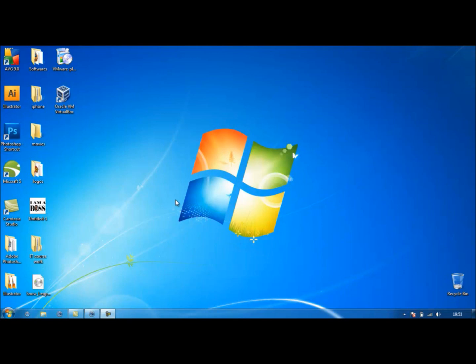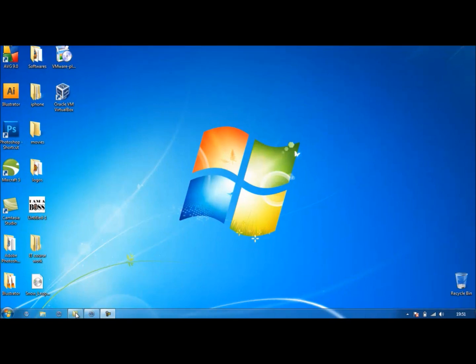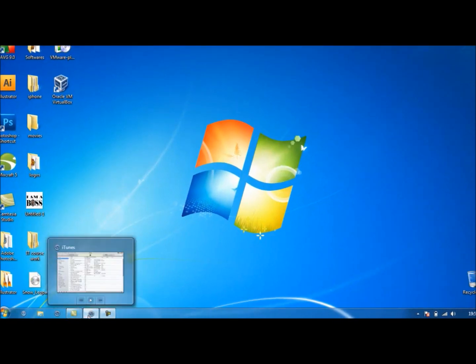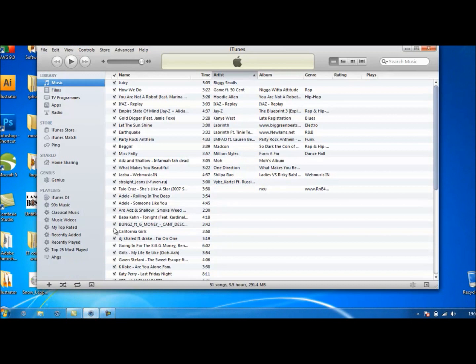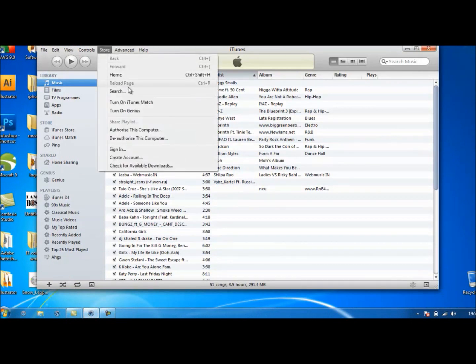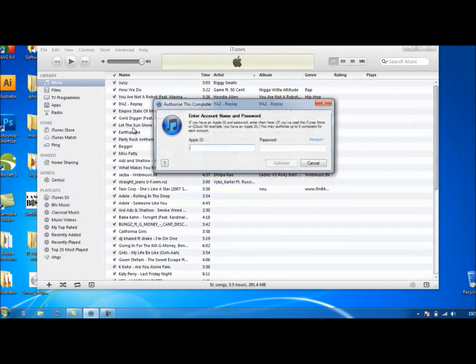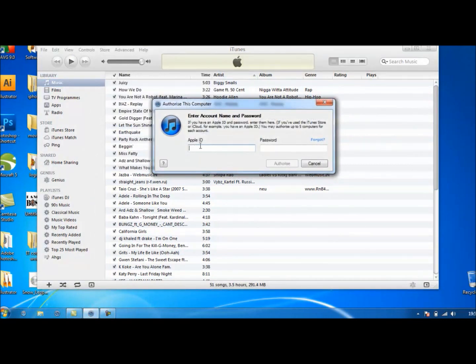But today it's jailbroken apps. So once again, I'm going to go to iTunes, same as the video I did before. Go to Store and go Authorize This Computer, type in your Apple ID and your password, and then authorize it.